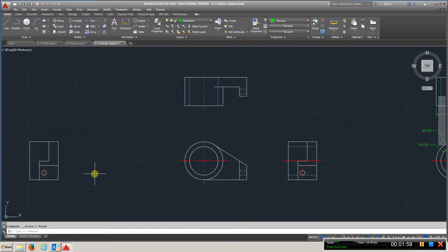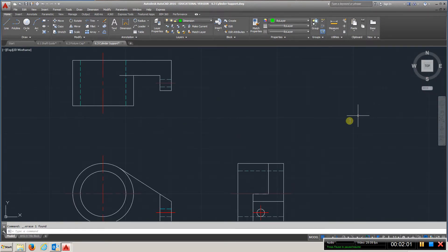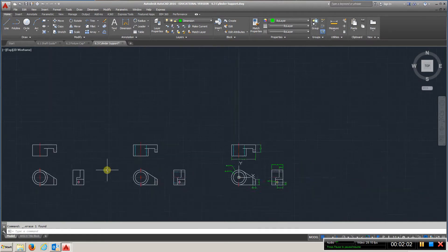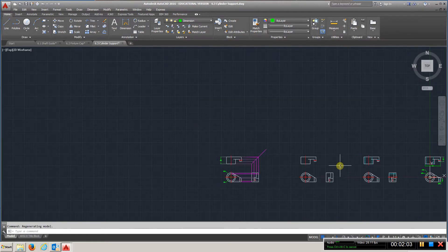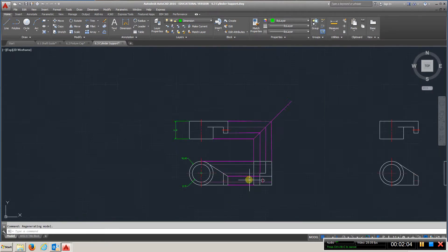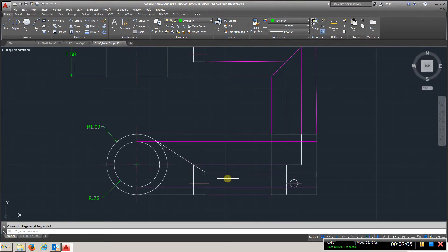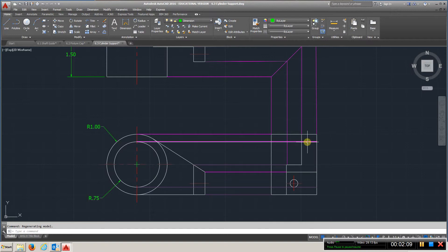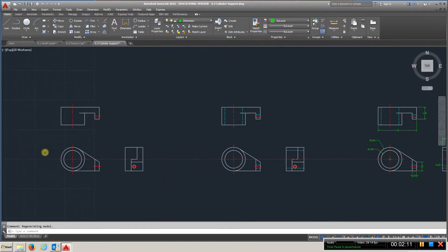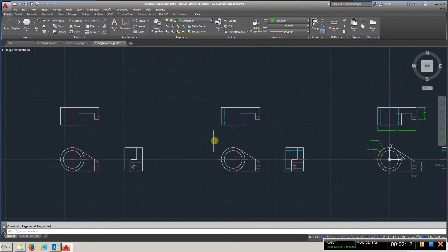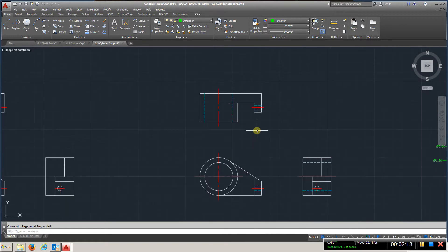Same deal, you're going to come back here to your hidden lines. You're just going to trim these off, put them in the proper layer, and you'll have your hidden lines.